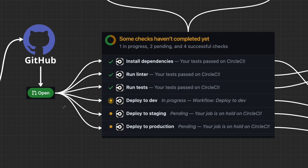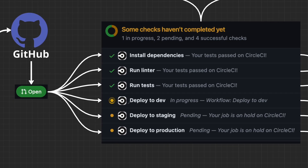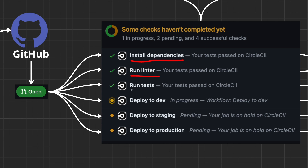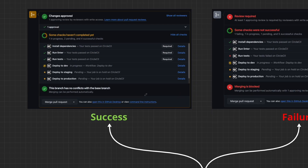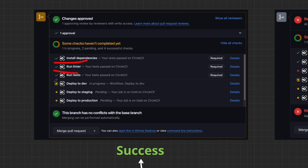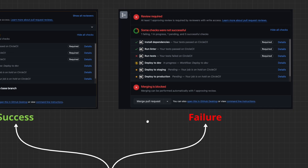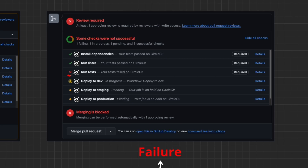Once you open a pull request it triggers some actions in GitHub, called pipeline jobs. These can include installing dependencies, running a linter, or running automated tests. There are usually two scenarios: a success scenario where all jobs pass and you get approval for your pull request, and a failure scenario where one of your jobs fails — for example a test fails — and you won't be able to merge or deploy until you fix your changes.